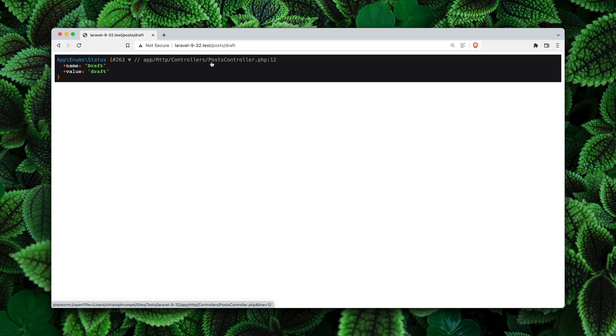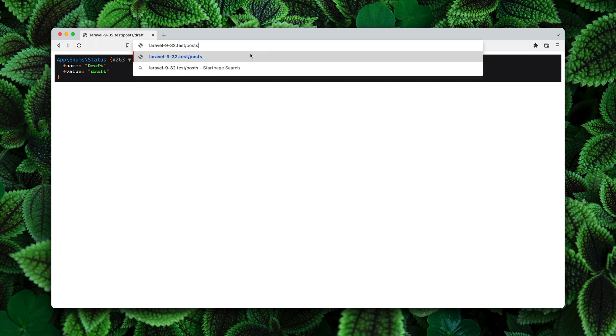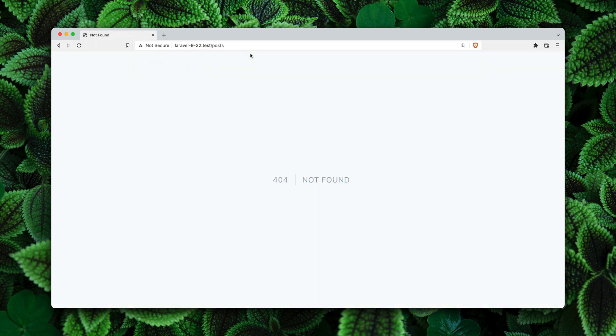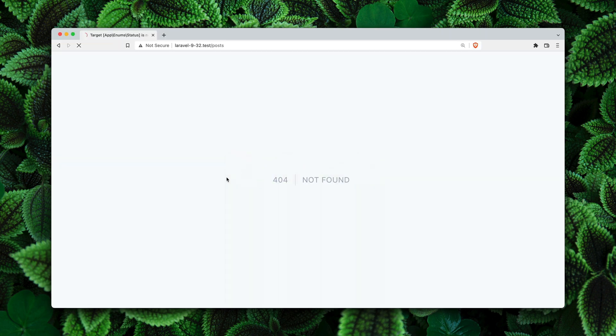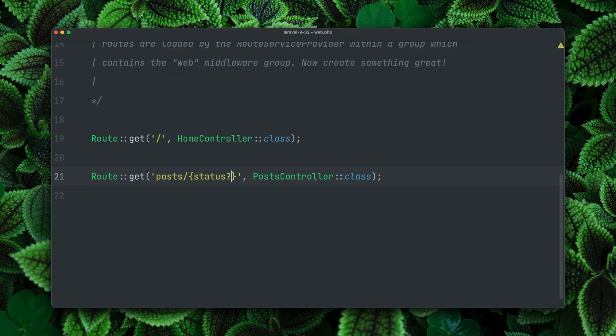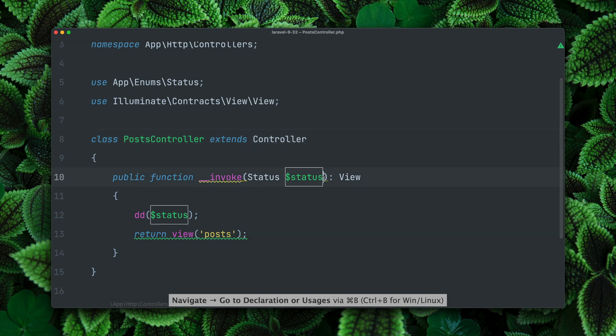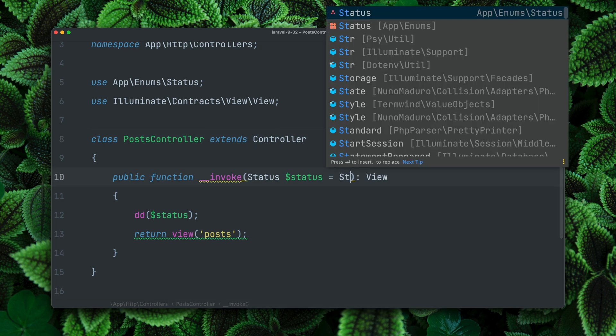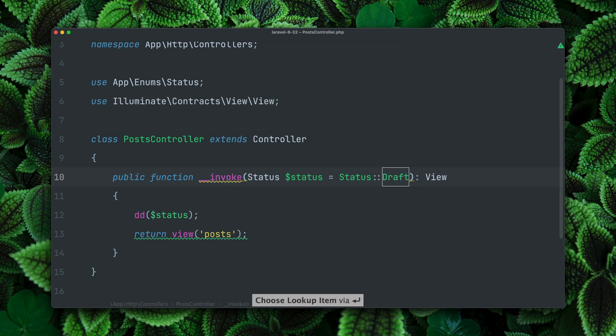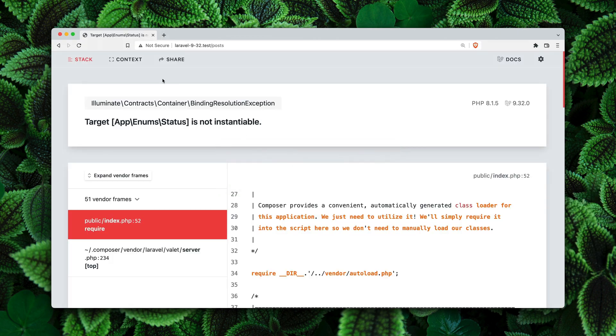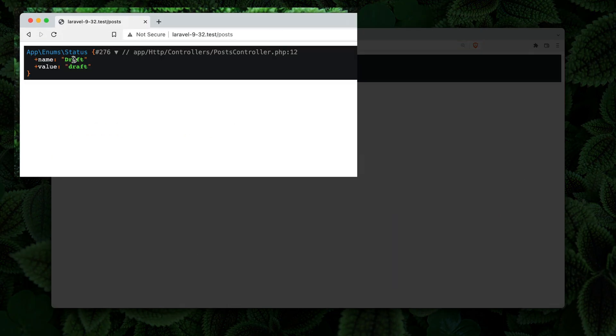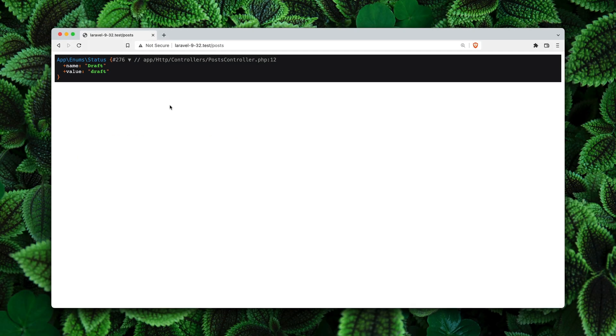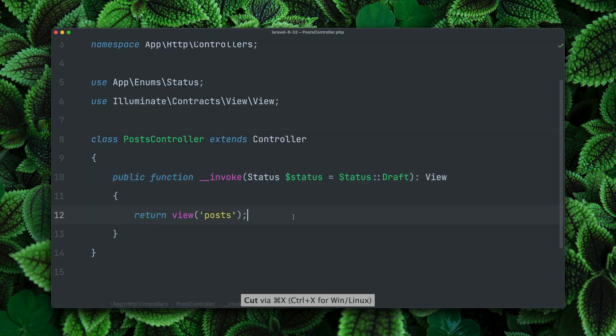But what about if we don't want to provide a specific status, so we only want to make requests to post and make the status optional. This is now failing. If we try to make this optional like this, this will now also fail because Laravel doesn't know what to do with the status. But now there is a new way we can go about this. We can just create a new default value. Let's say we want as a default status the draft one. If we refresh the page now you will see that we now get a draft status back even though we haven't provided it. So this is now a new way to provide a default status for your enum route model binding. Thank you Florian.